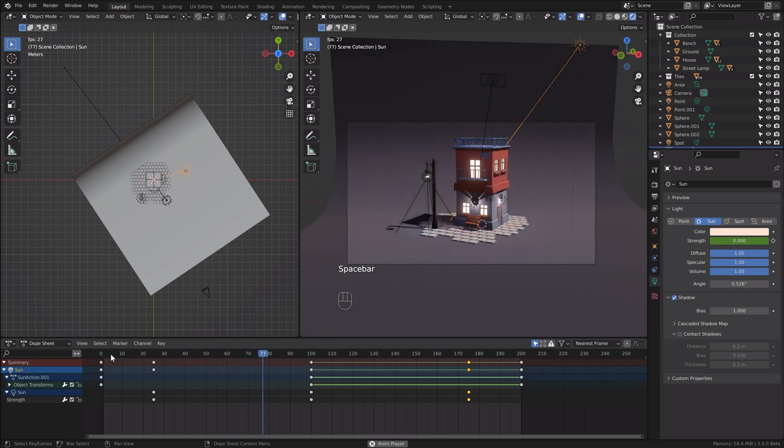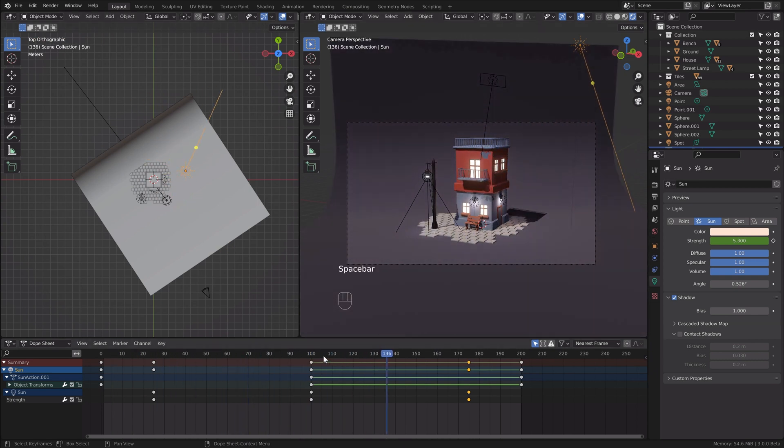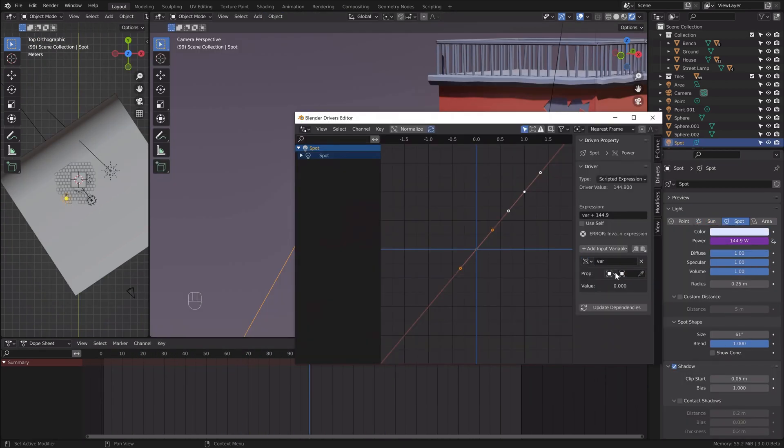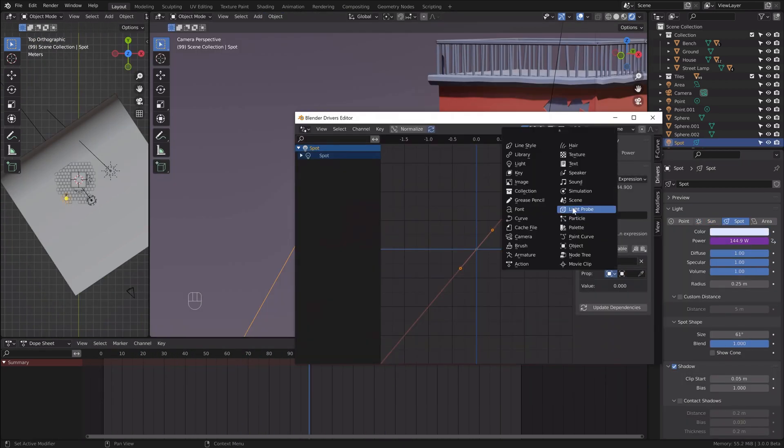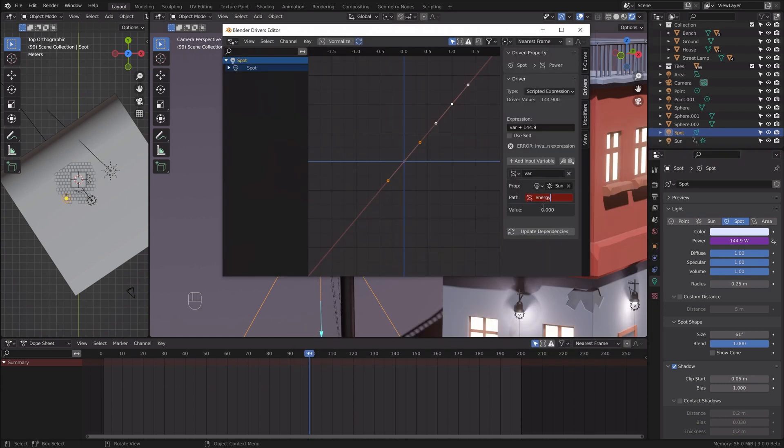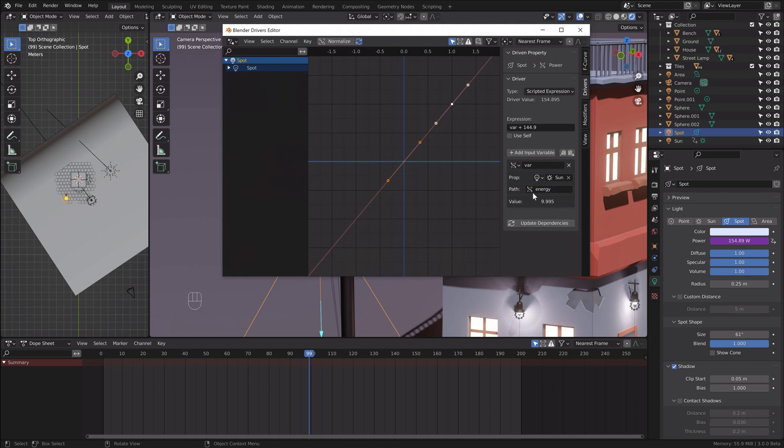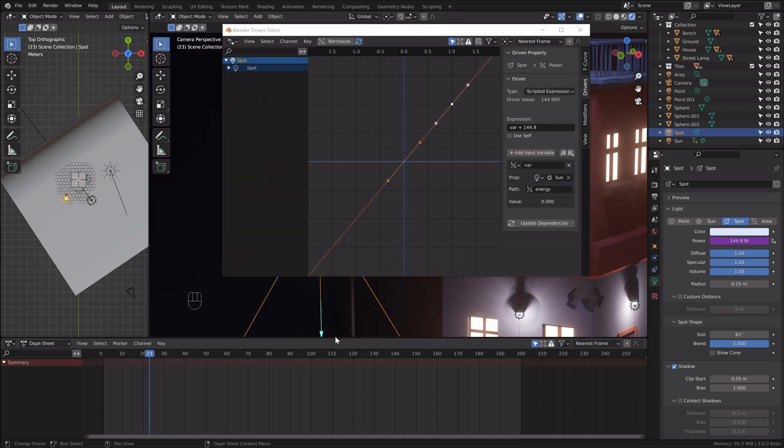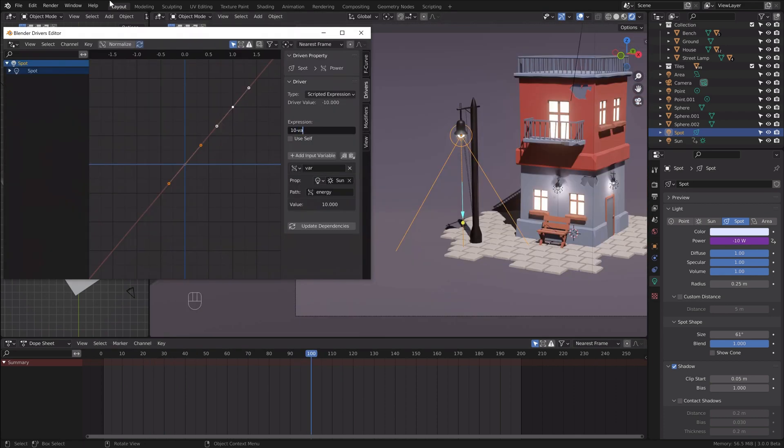Now we need to animate the lamps. We can use keyframes but I decided to use drivers in this scene. I parented them to the strength of the sun but I needed the opposite value. I need to turn the lights on when the sun strength is low and I need to turn the lamps off when the strength value of the sun is high.